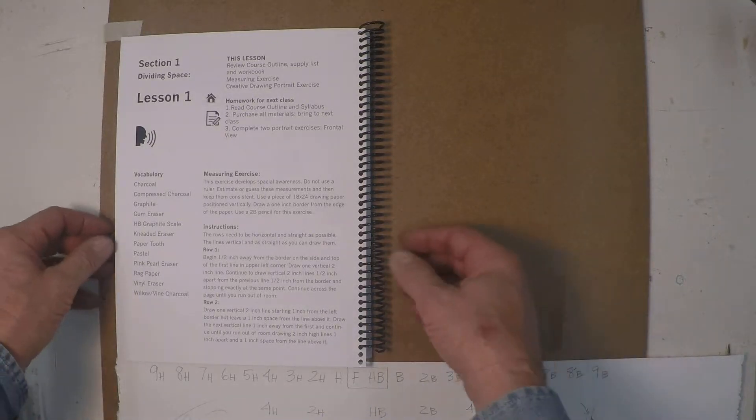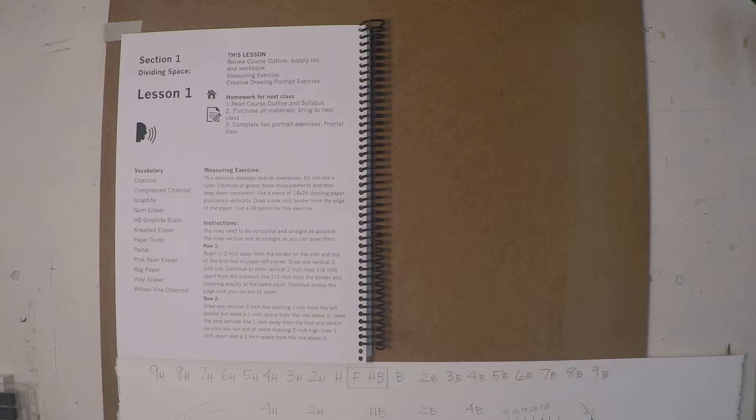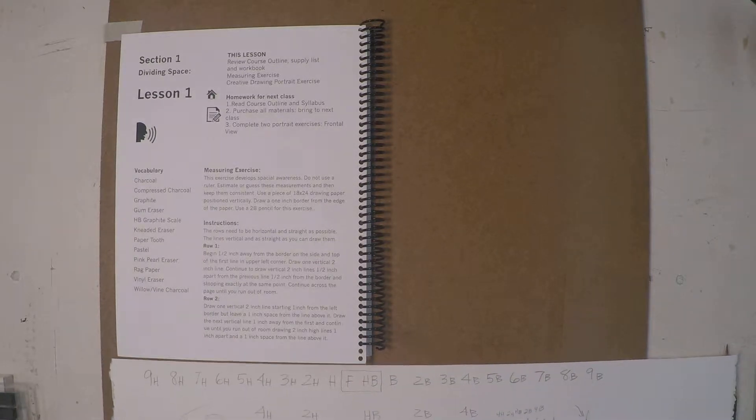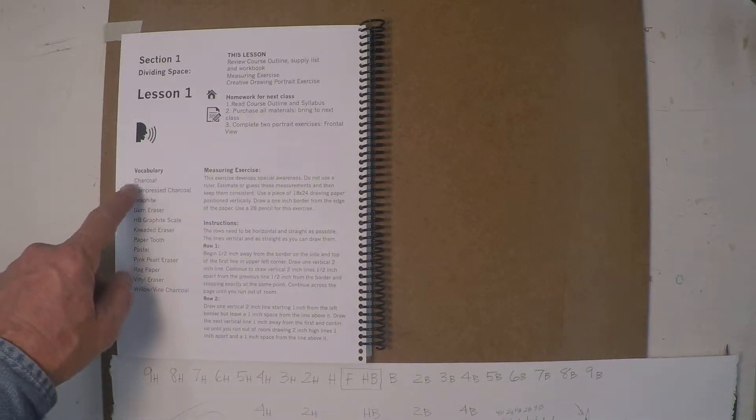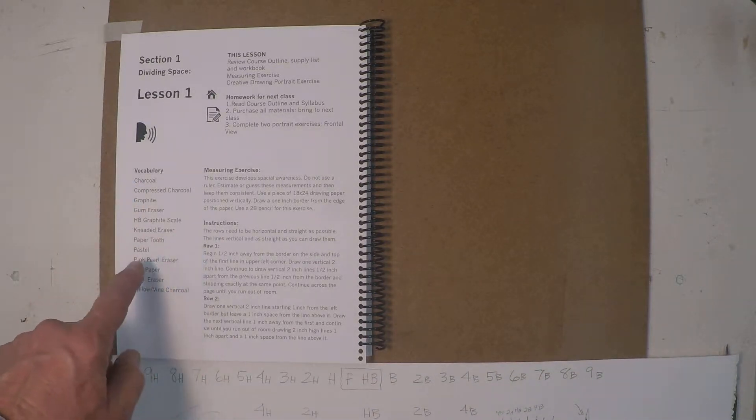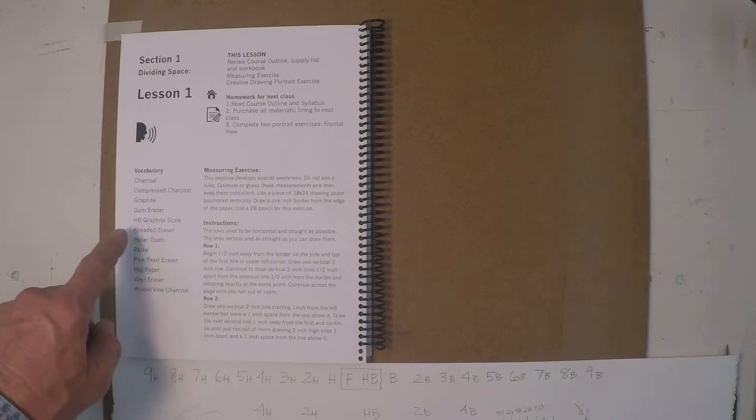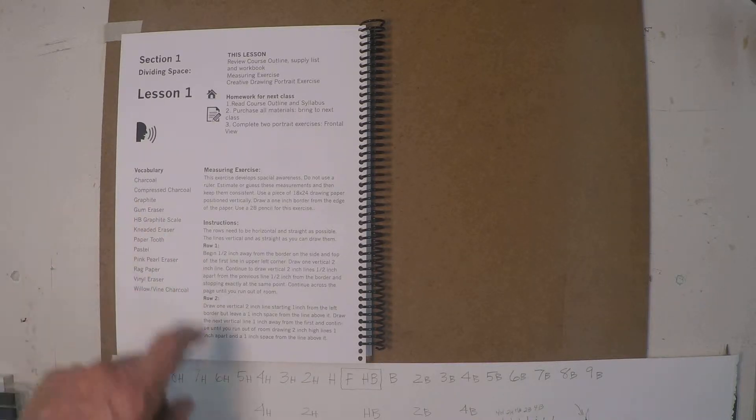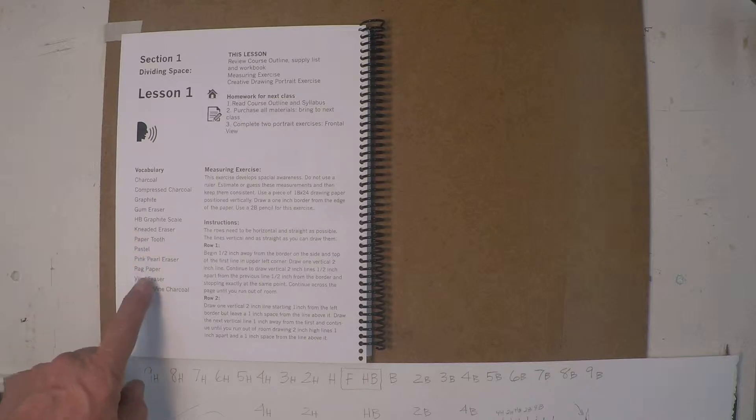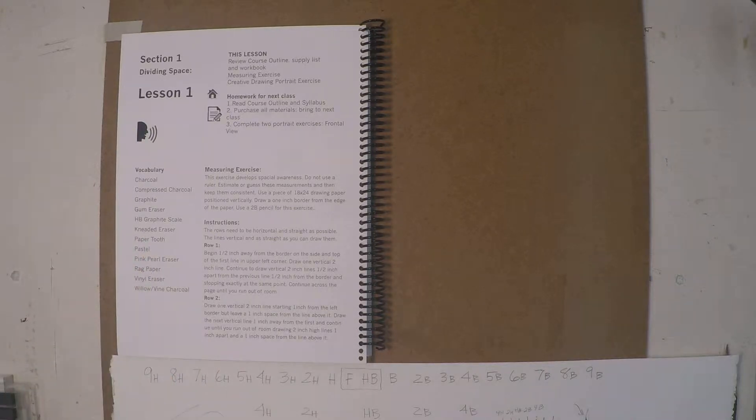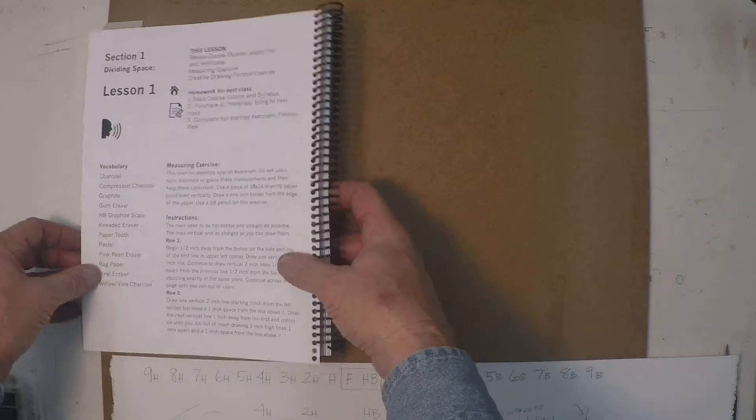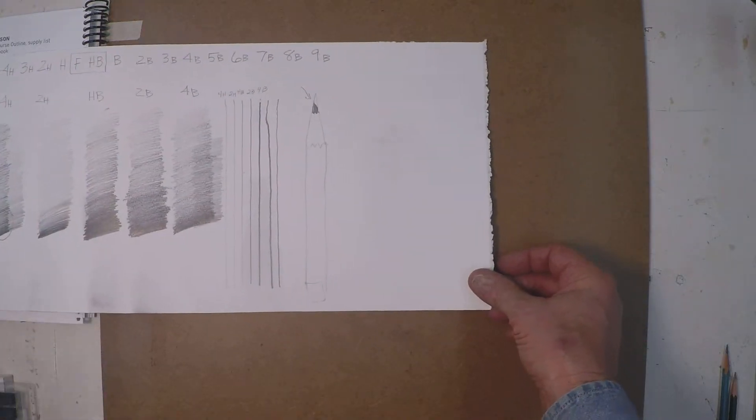Okay, in this segment we're back to page one again. I want to go back to the vocabulary. So far we talked about the graphite and the HB graphite scale, we talked about paper tooth and a little bit about rag paper. I want to talk a little bit more about the paper.